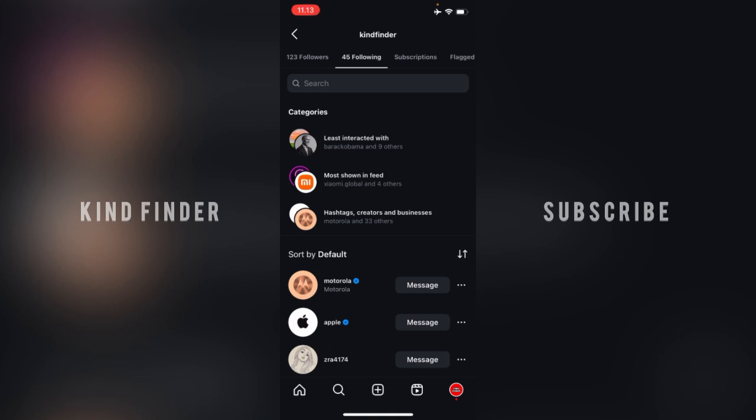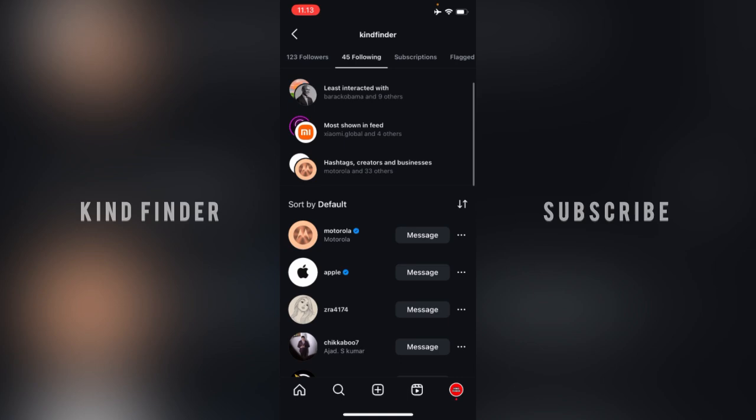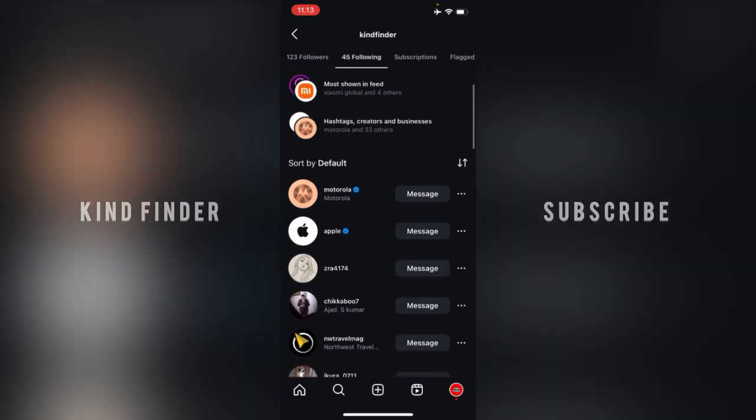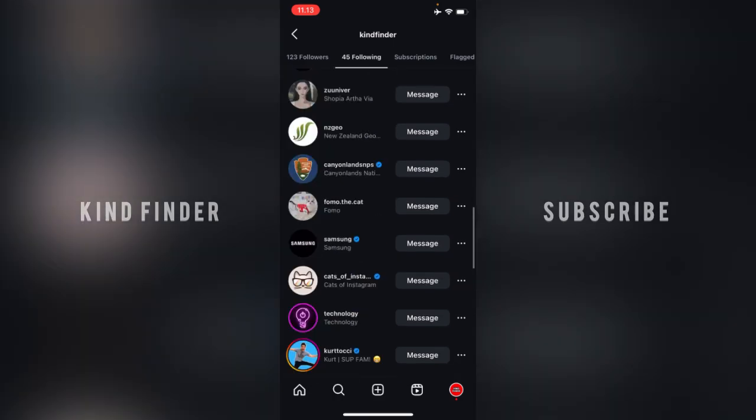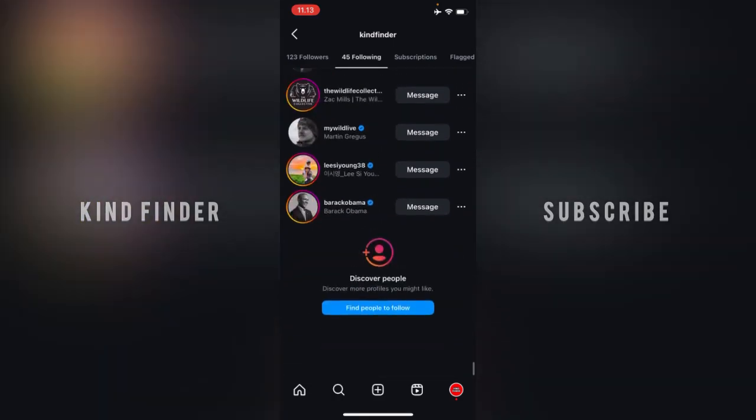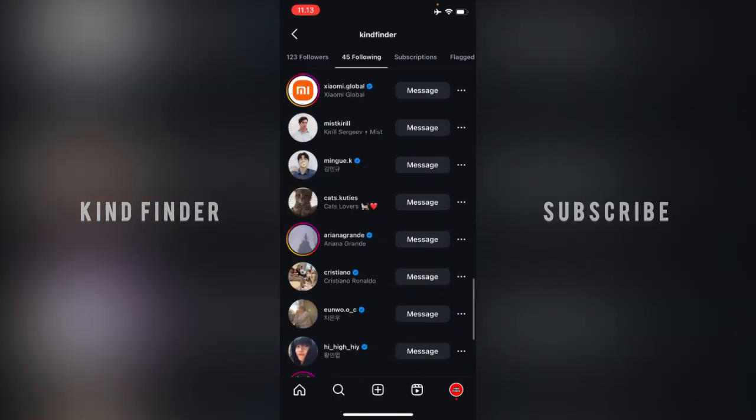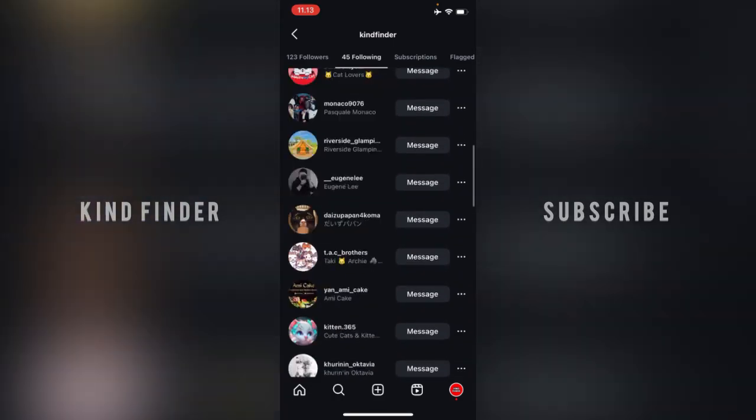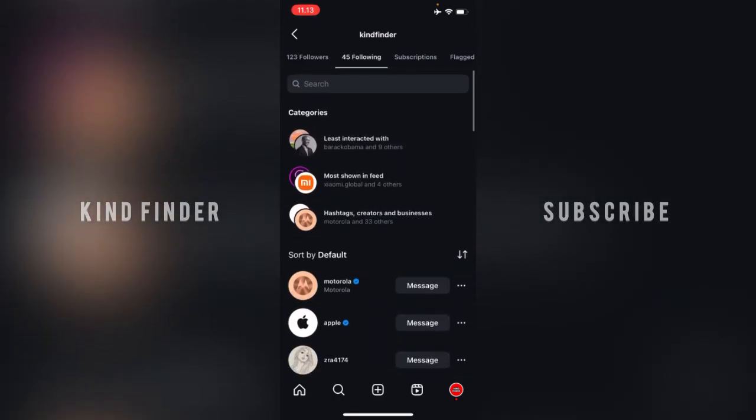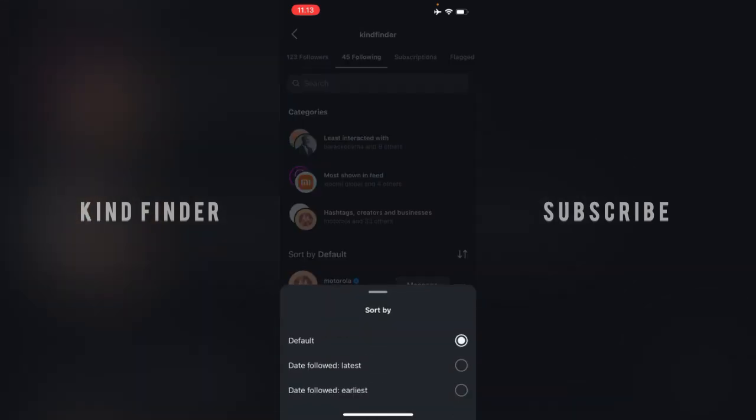And also there will be hashtags, creators, and businesses. And here you can see there is also sort by default. You can see these are the accounts that I have been following on Instagram and you'll see there will be this double arrow here.